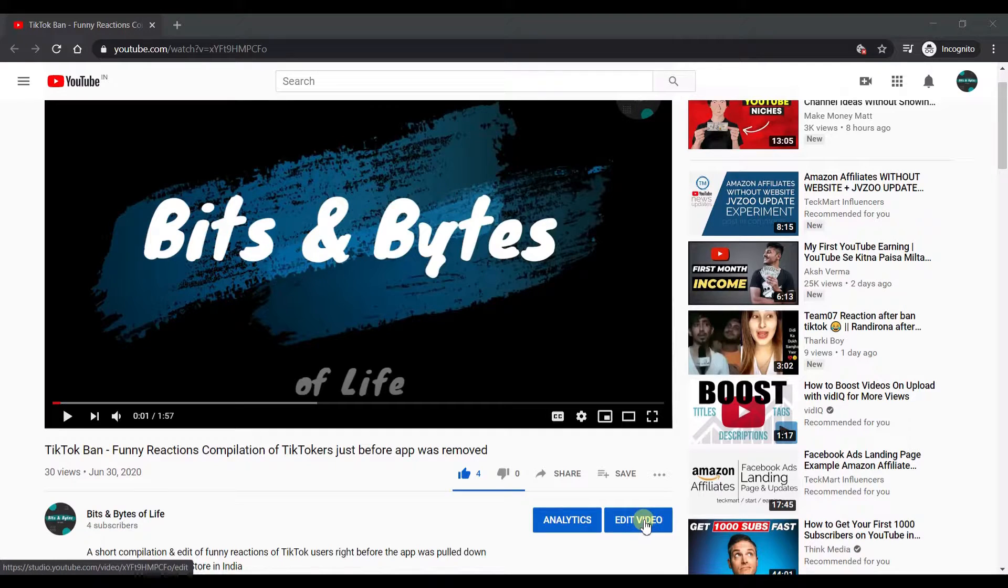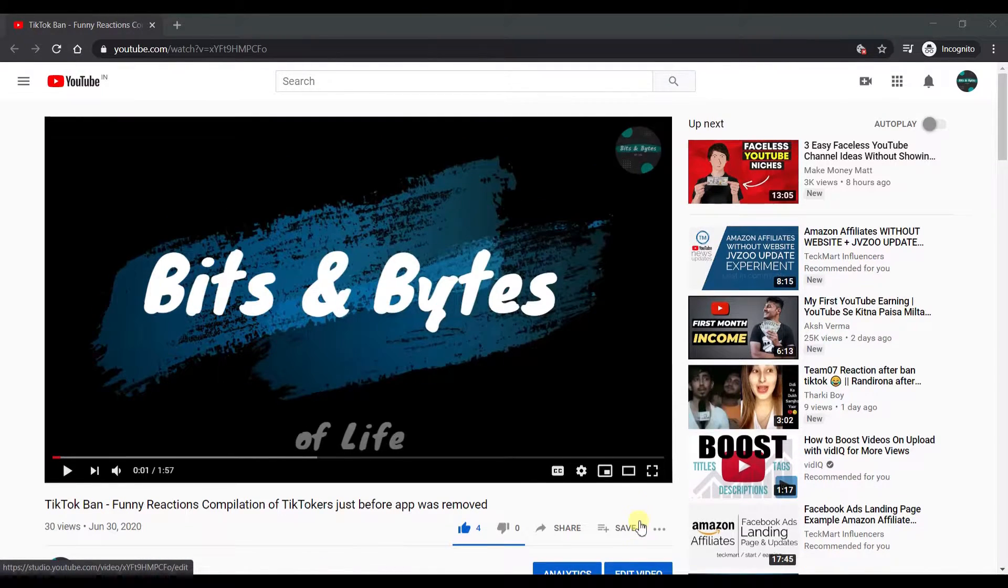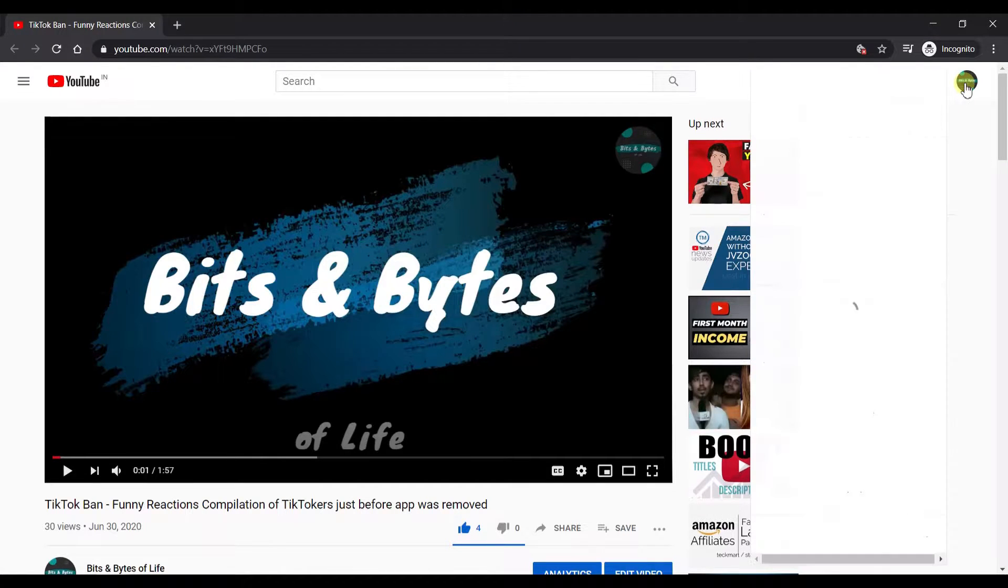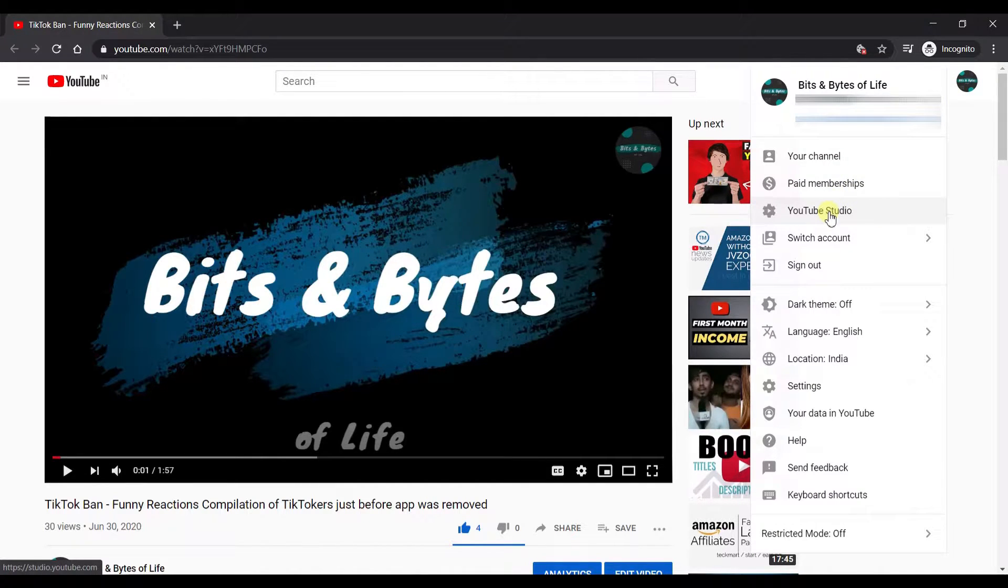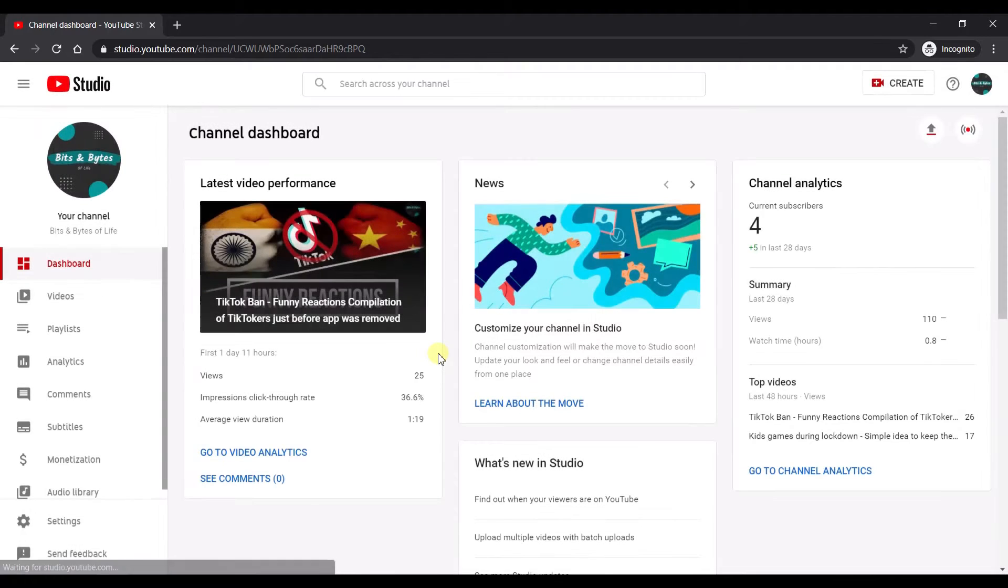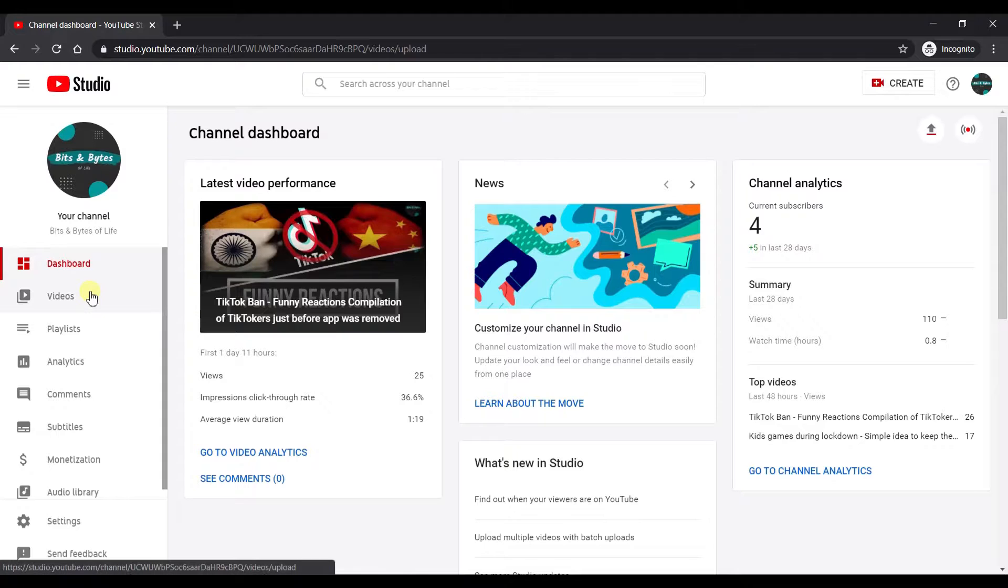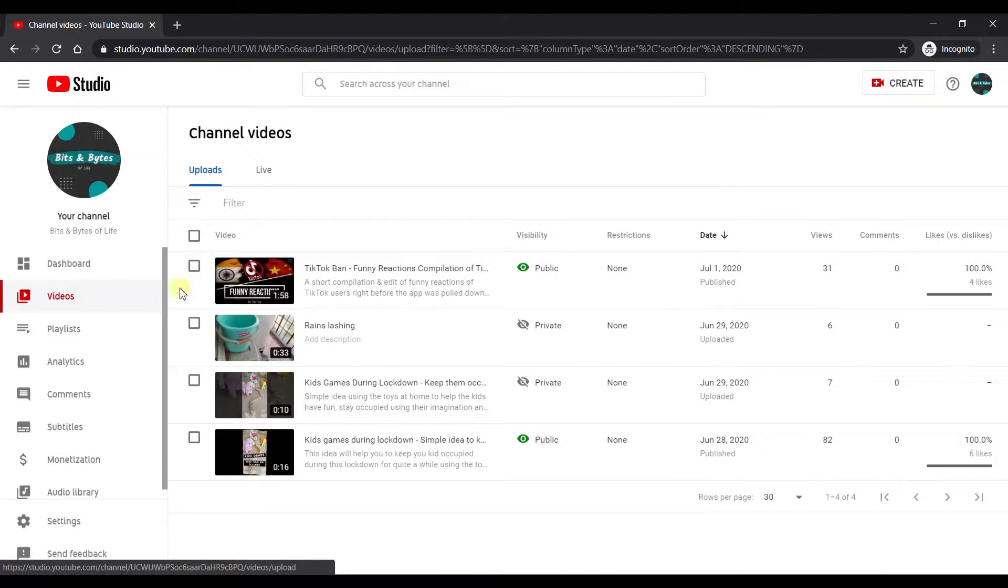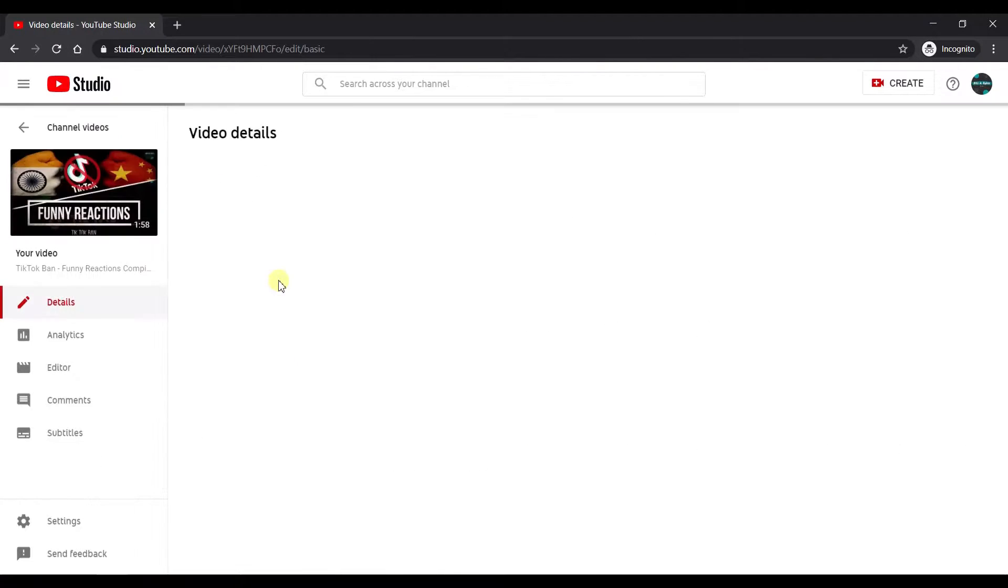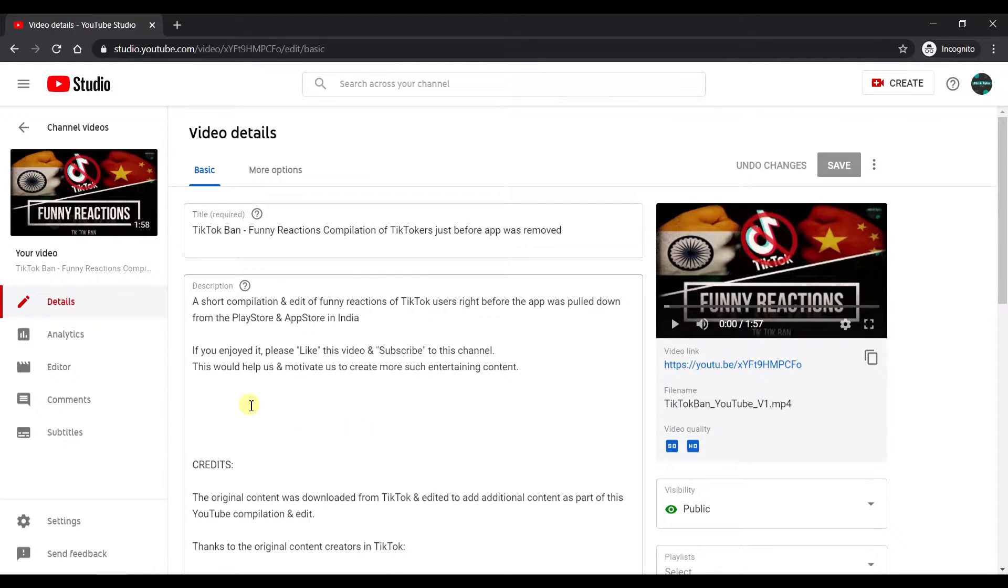You could either go ahead and edit the video by pressing it here if you have directly logged into your channel. Another way to do it is to go to your account and click on YouTube Studio. Once you come here, just go onto the video section and choose the video for which you want to add your timeline as well as your chapters.